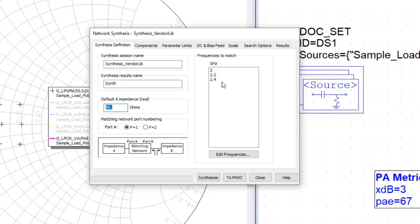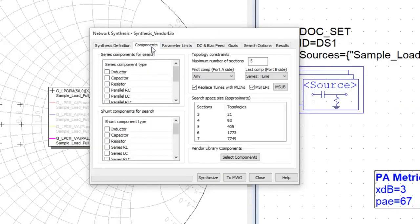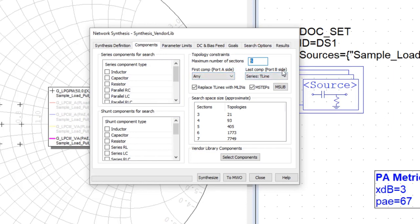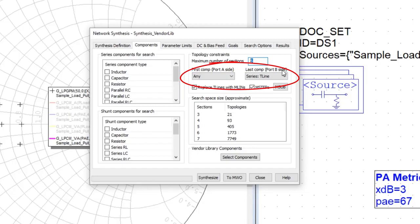Then we select the component tab. When you define the topology, which is the number of sections to the matching network, a nice practical capability is the ability to define the first and the last component. So if we had a surface mount component with a lead, it makes sense to have facing that surface mount component a transmission line to accept the lead.